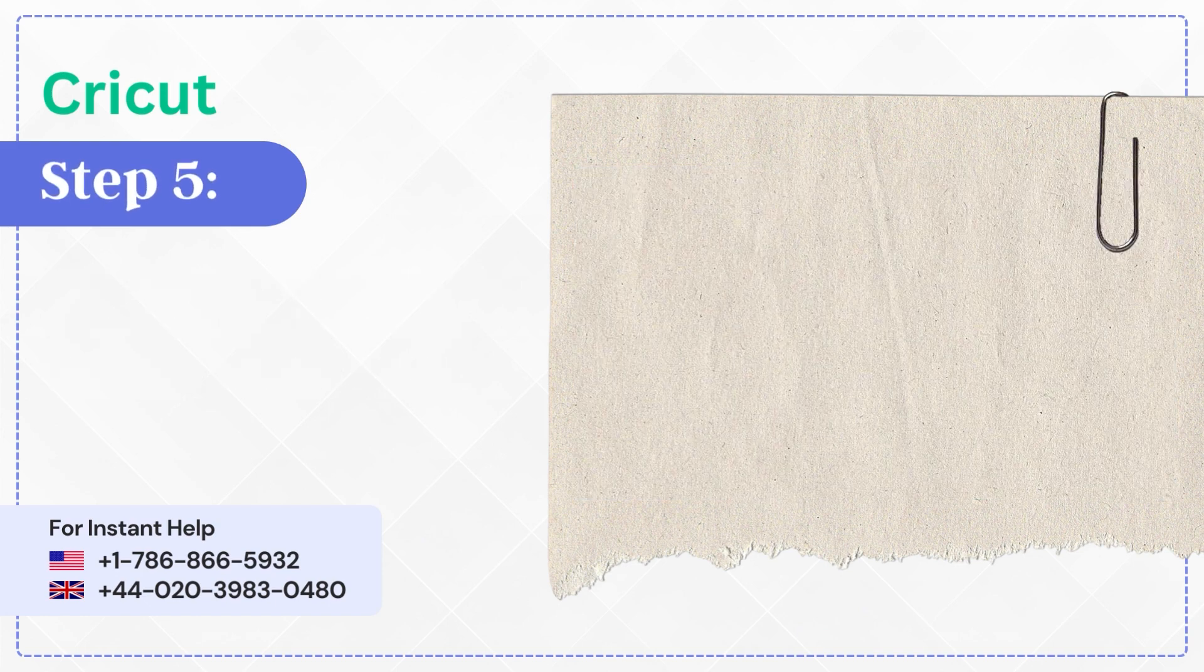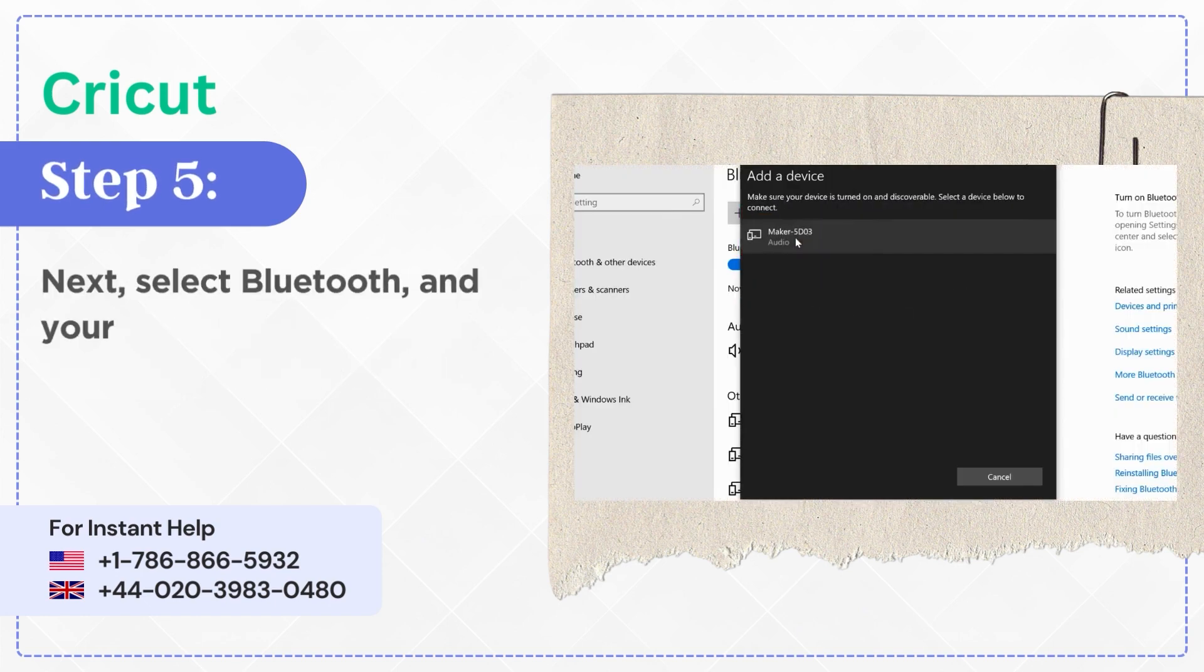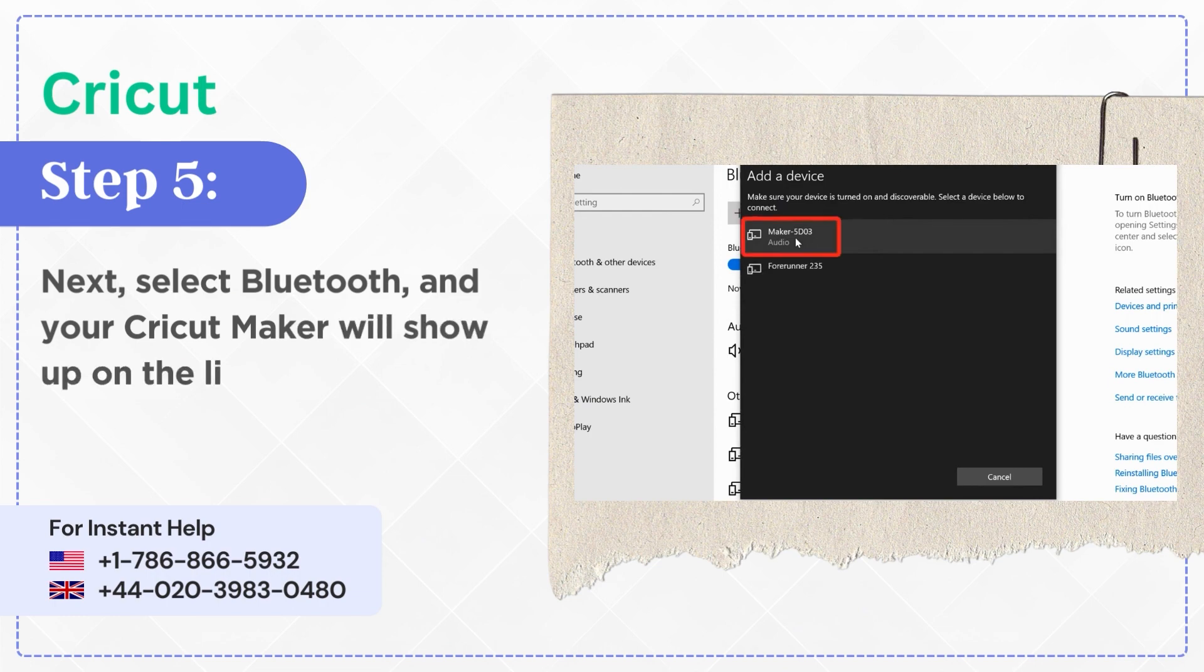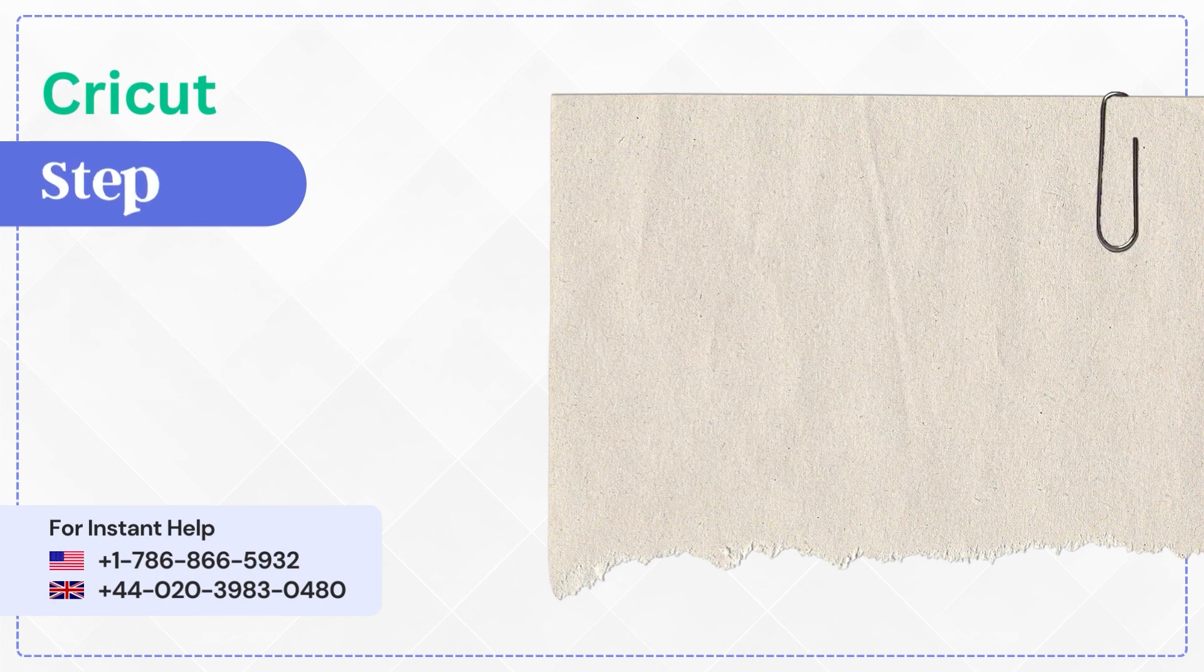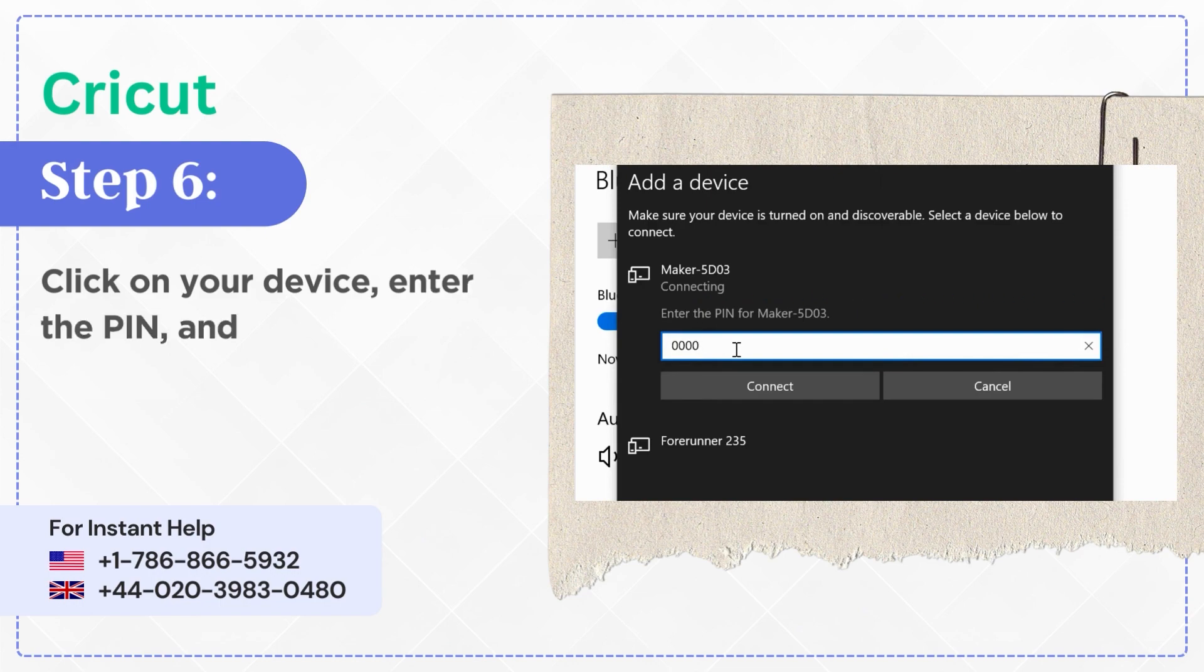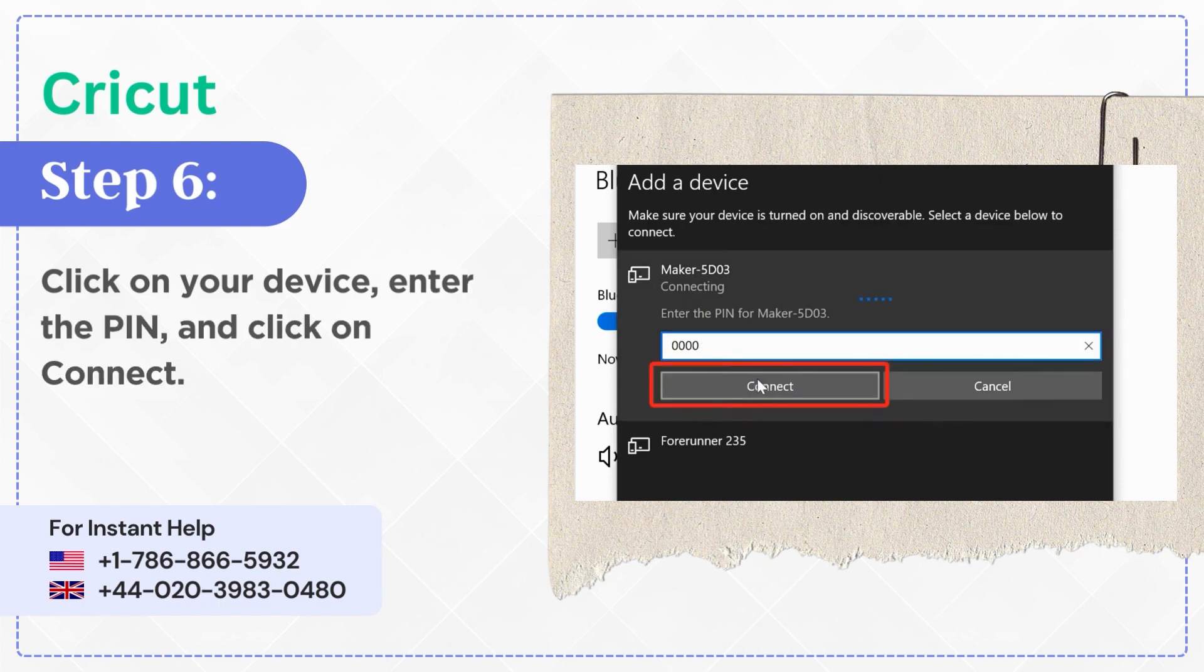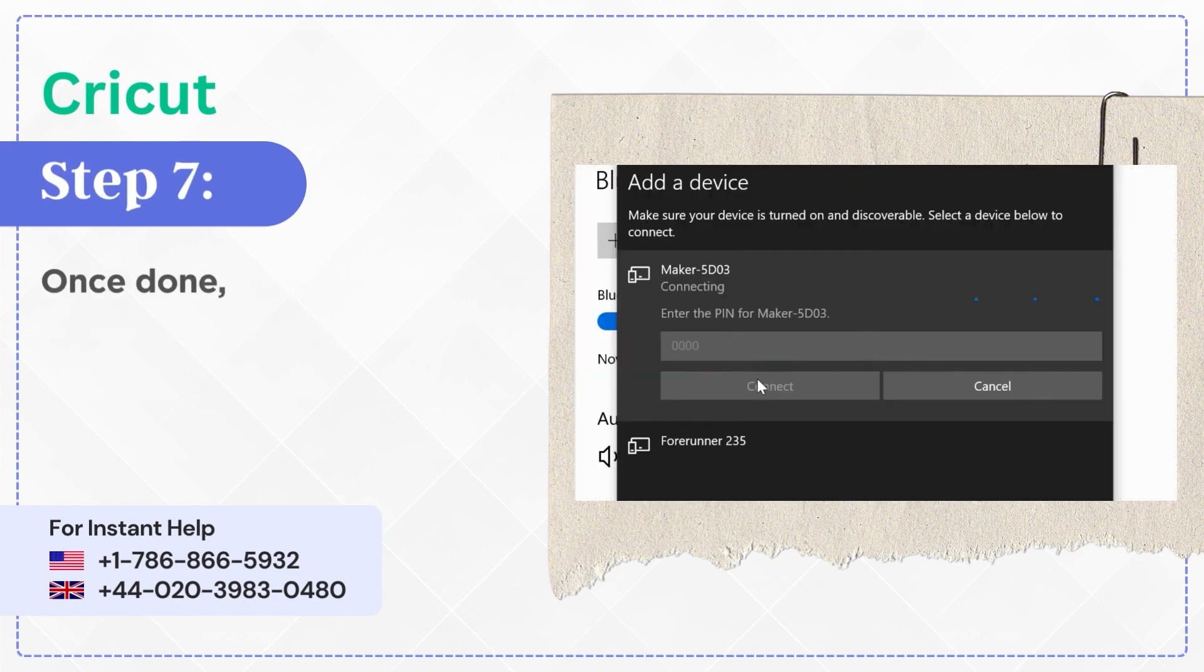Step 5: Next, select Bluetooth and your Cricut Maker will show up on the list. Step 6: Click on your device, enter the PIN, and click on Connect. Step 7: Once done, you will get a screen saying your device is ready to go.